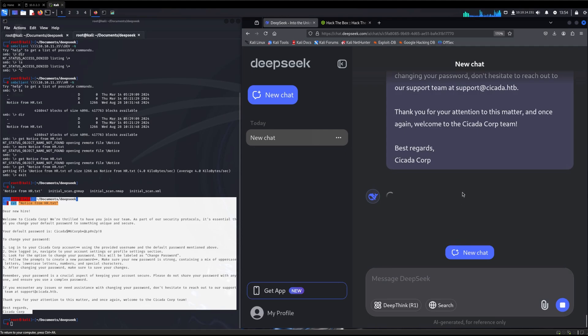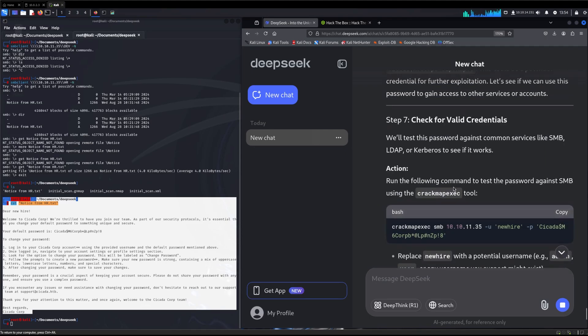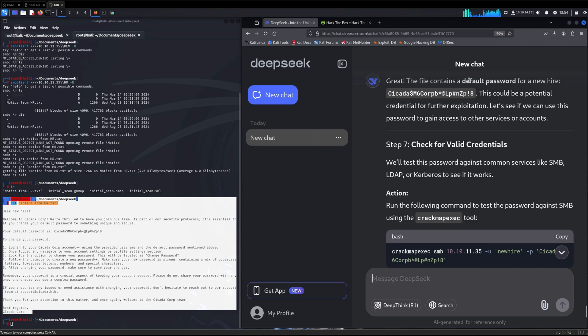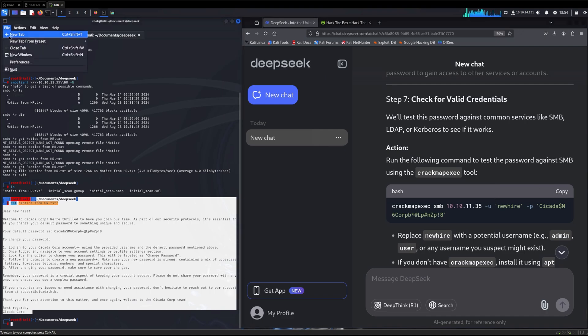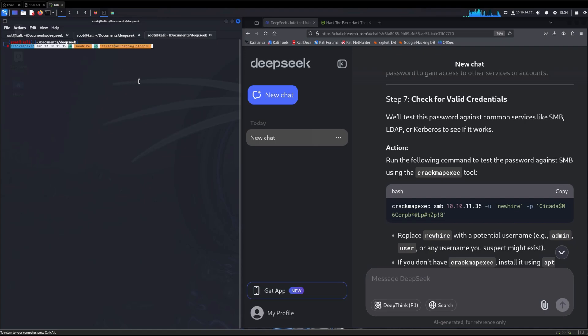DeepSeek is saying we see the default password for new hires. This could be credential for further exploitation. Let's see if we can use it to access other accounts. So it wants to test against LDAP to see if this will work. We'll copy this whole command, open up another tab, and paste what's in there.